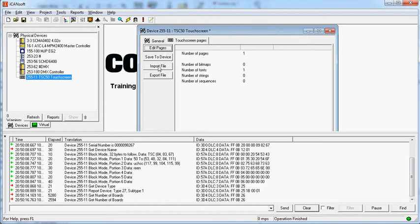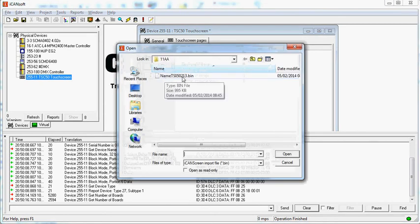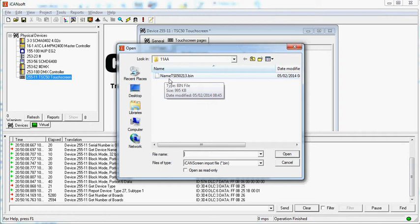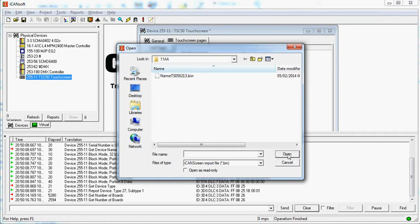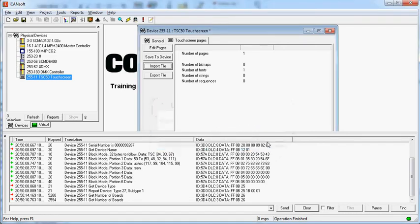So we're going to import the file. This is the file I'm going to use. This is named TSC 502.13. It's one which I created on that day. So just highlight it, click on Open. Now it says, do you want to append the imported setup to the current setup? We'll go no, we don't want the blue page. So now it's imported the 29 pages, the bitmaps, the strings, the fonts and the sequences.